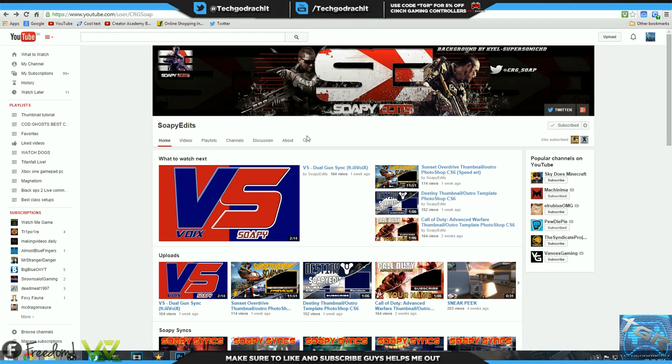What's up everyone, it is your boy Taggart Rachit and welcome back to episode number five of YouTubers Shoutout Series. If you guys don't know what this is about, it's about helping the community grow together as a family and giving back to you, yes you, my subscribers, the gaming community for all the support you guys have shown me.